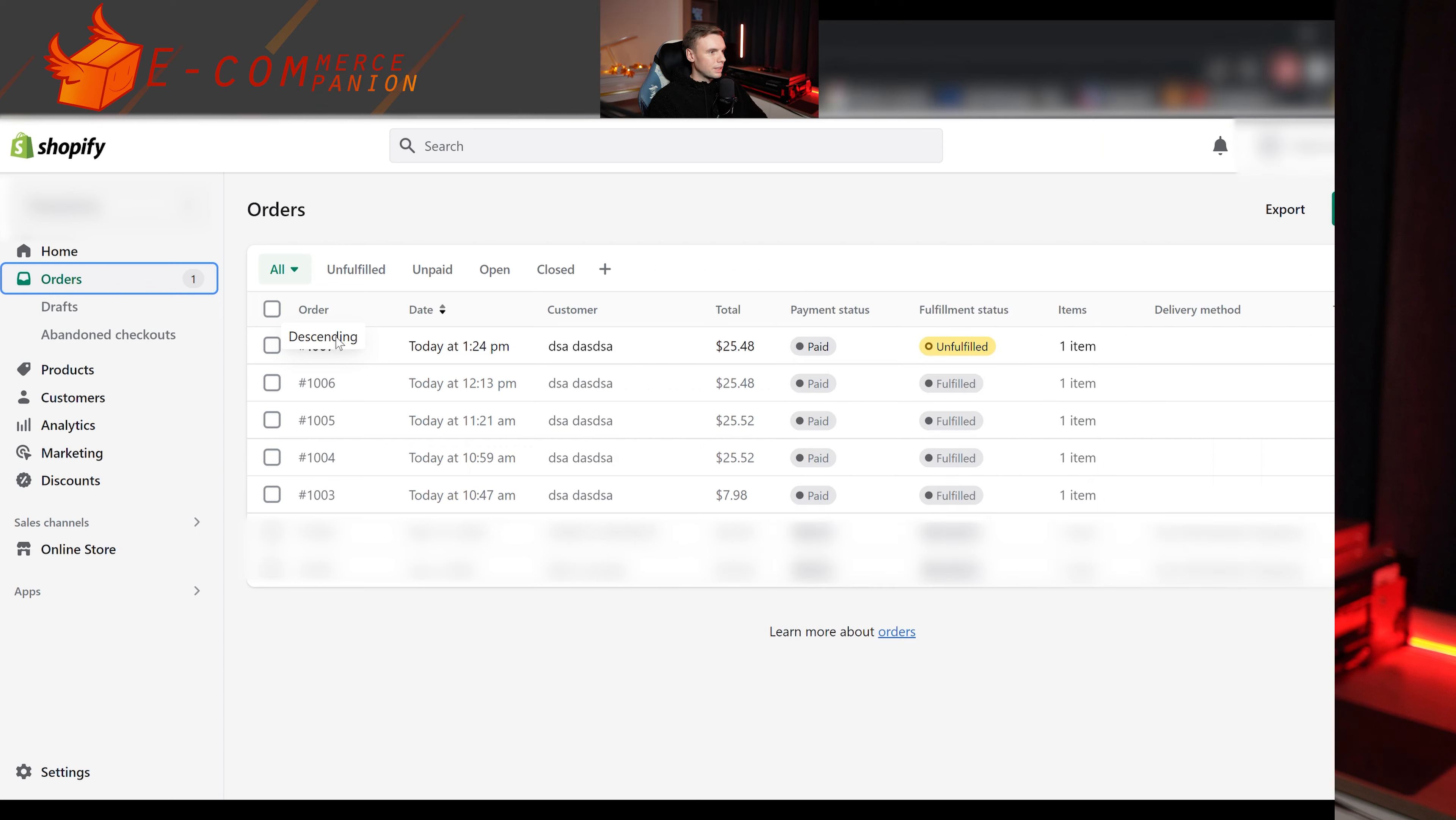In today's video, I'm going to show you how to connect your Shopify store to DianXiaomi, which is used by many agents in China to fulfill your orders for you.